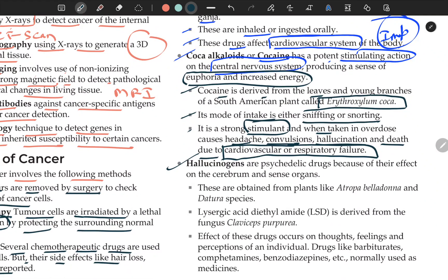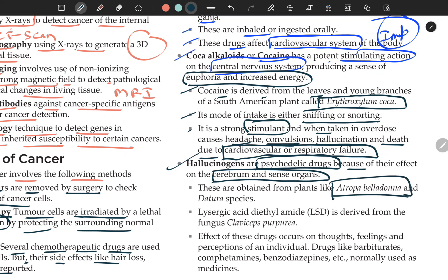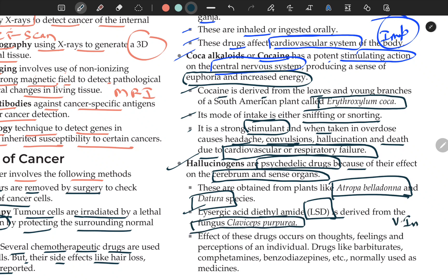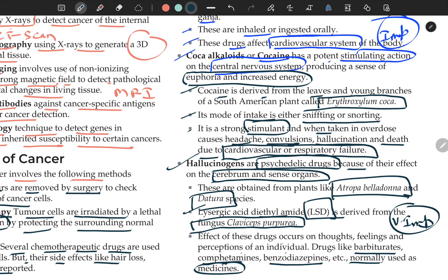Hallucinogens cause hallucinations and are called psychedelic drugs because of their effect on the cerebrum and sense organs. They are obtained from plants like Atropa belladonna and Datura. LSD (lysergic acid diethylamide) is derived from the fungus Claviceps purpurea — this is a very important NEET question. Their effects occur on thoughts, feelings, and perceptions. Drugs like barbiturates, amphetamines, and benzodiazepines are normally used as medicines but are abused in overdose.